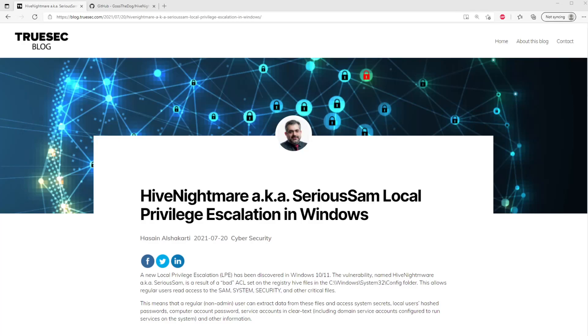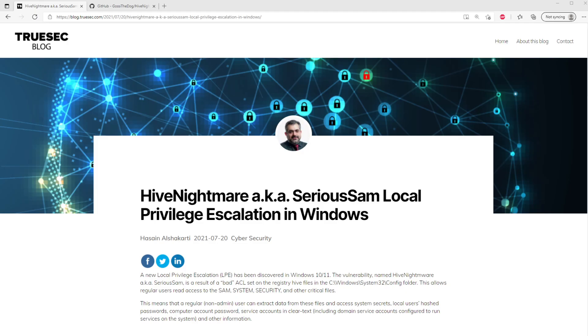Hey, what's up you guys? Welcome back. So today we are going to be talking about Hive Nightmare, also known as Serious Sam. It's a new local privilege escalation in Windows that seems to have been around for a while, possibly, but it's just been discovered. And I found some proof of concept exploit code on GitHub. So hey, let's play with it and see what we can do.